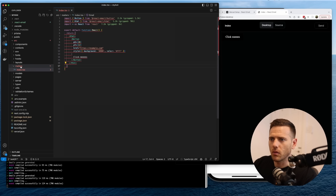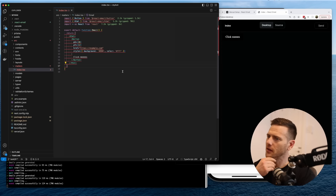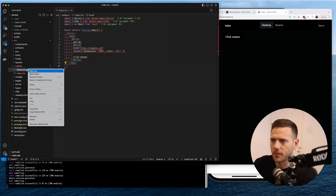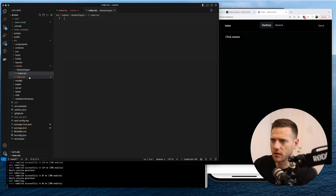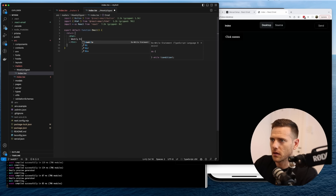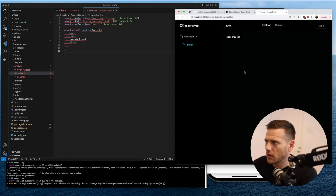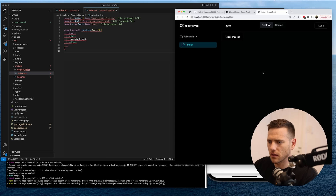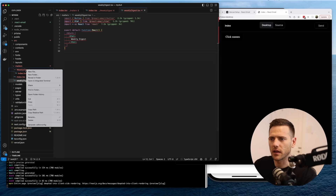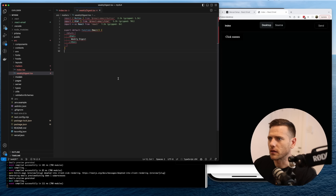We're going to set up each mailer as its own component. Let's see if the preview supports folders — we'll try creating a 'weekly digest' folder. It looks like it doesn't pick that up; it wants each component directly in the root of the emails tree without subdirectories. A bit limiting, but that's okay.